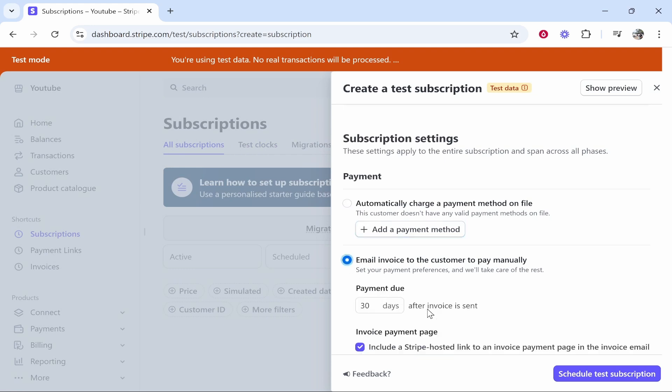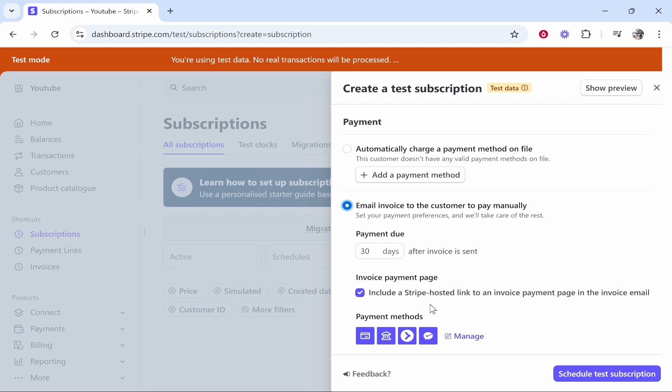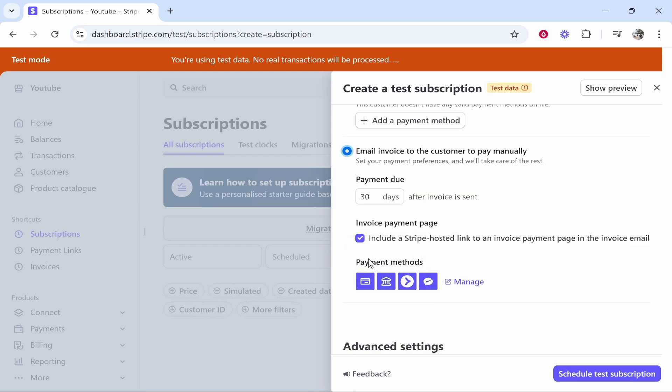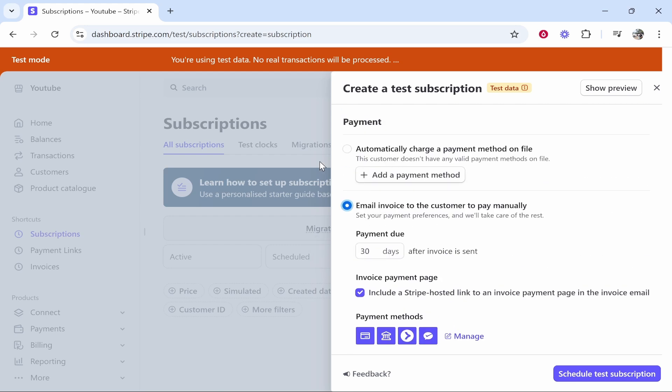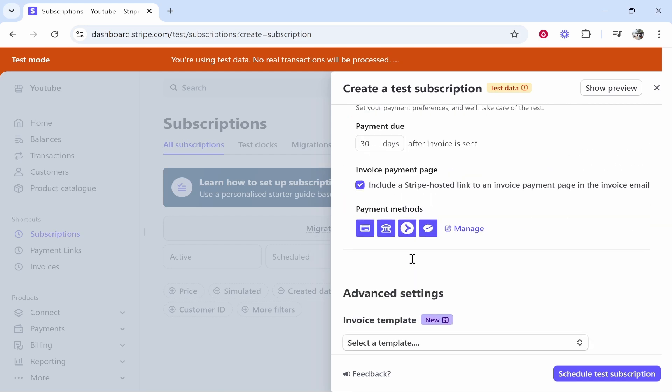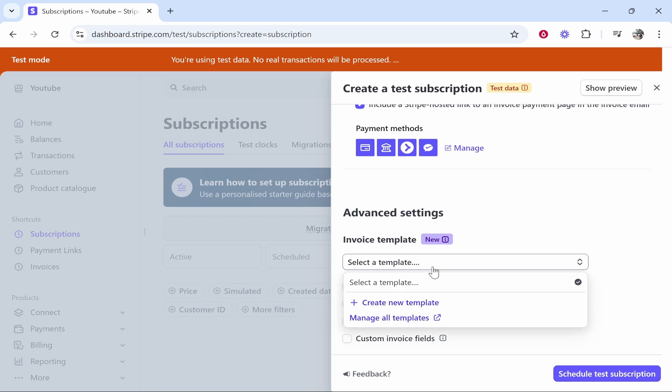Every 30 days they will have an invoice and they'll be able to pay it. It will include all these payment links, so you can set that up however you like. Then you've got here your invoice template but we don't have to do that. It will just be the normal one if you don't create one. Then click schedule subscription.